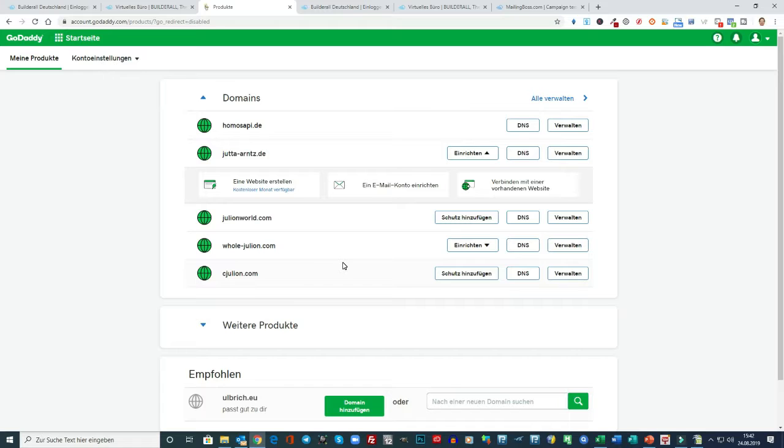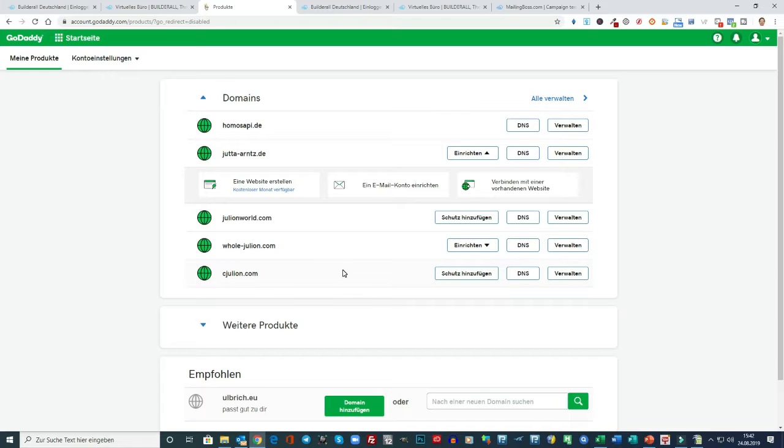Ich mache das so, dass ich hier meine Hauptdomains habe und dann eben dementsprechend Subdomains für die Nischen nehme. Aber das muss jeder selber wissen. Also ich habe da bei der Suchmaschinen-Optimierung, ja vielleicht gibt es da für Experten Unterschiede, aber ich habe bis jetzt noch keine festgestellt.